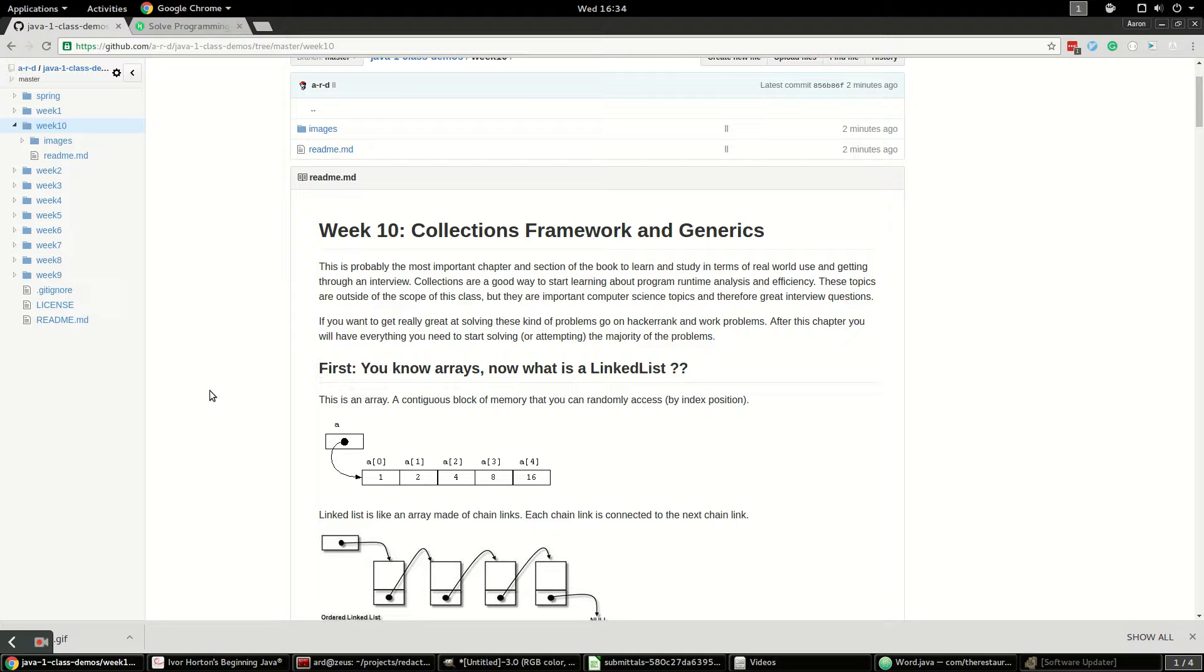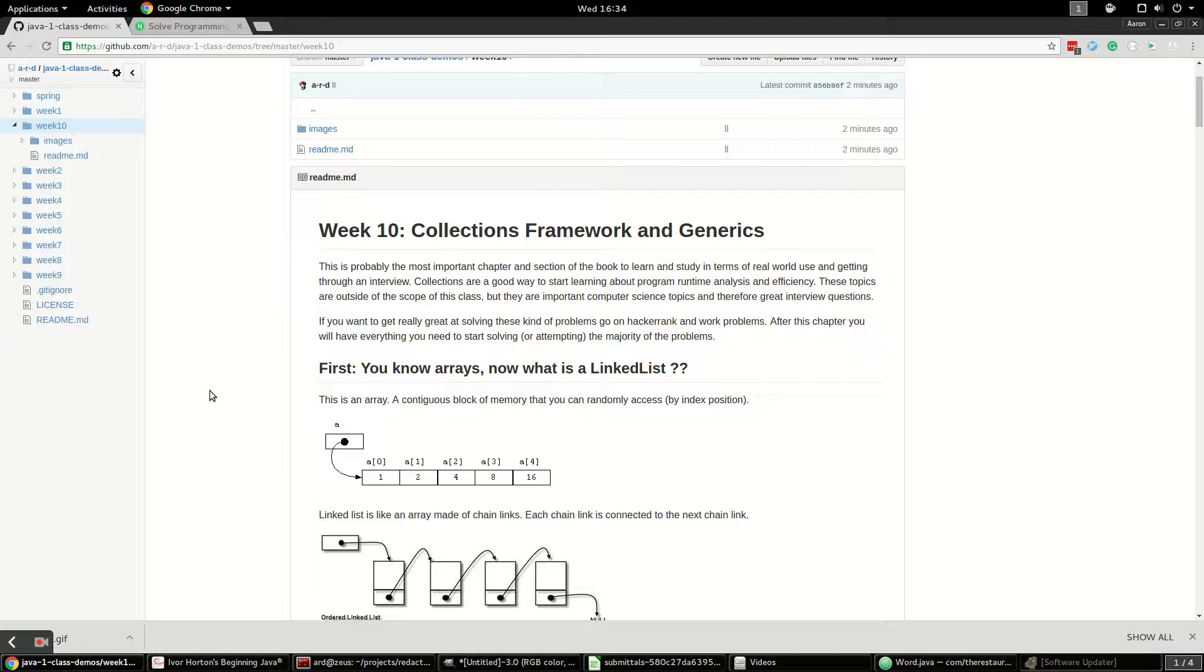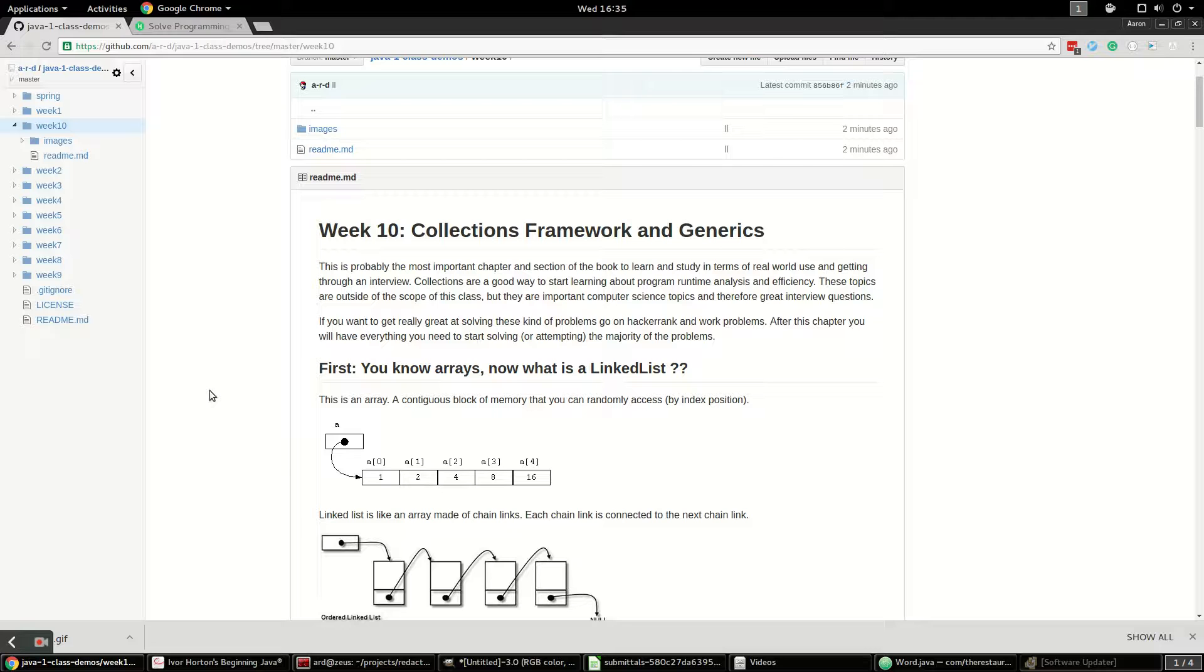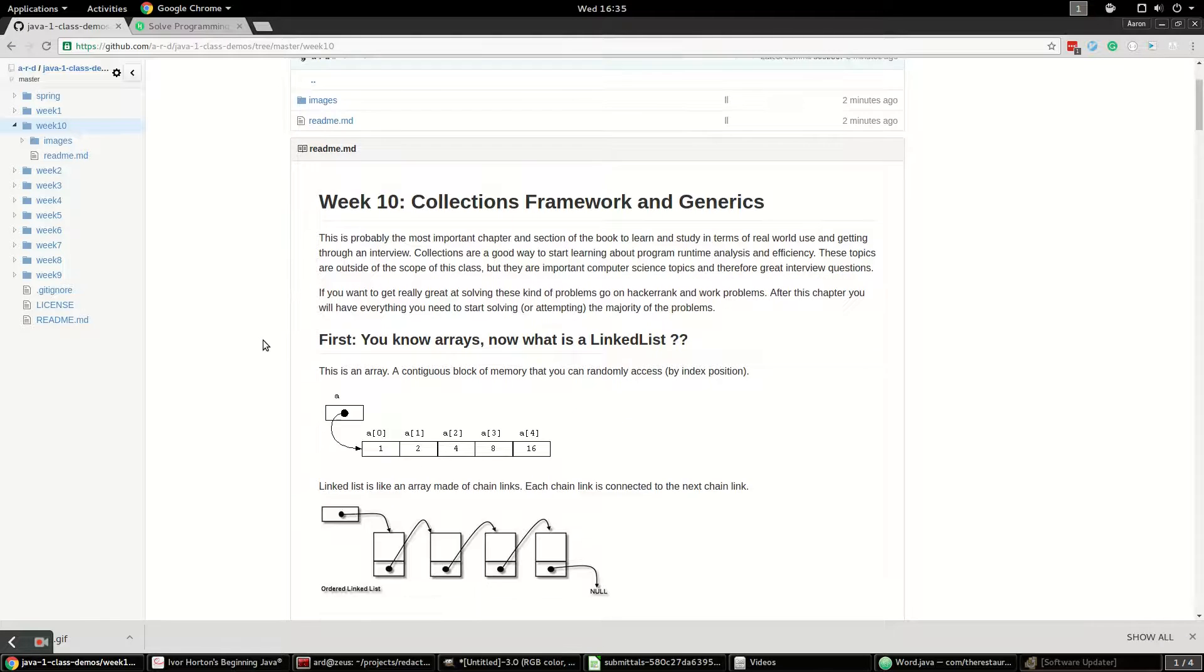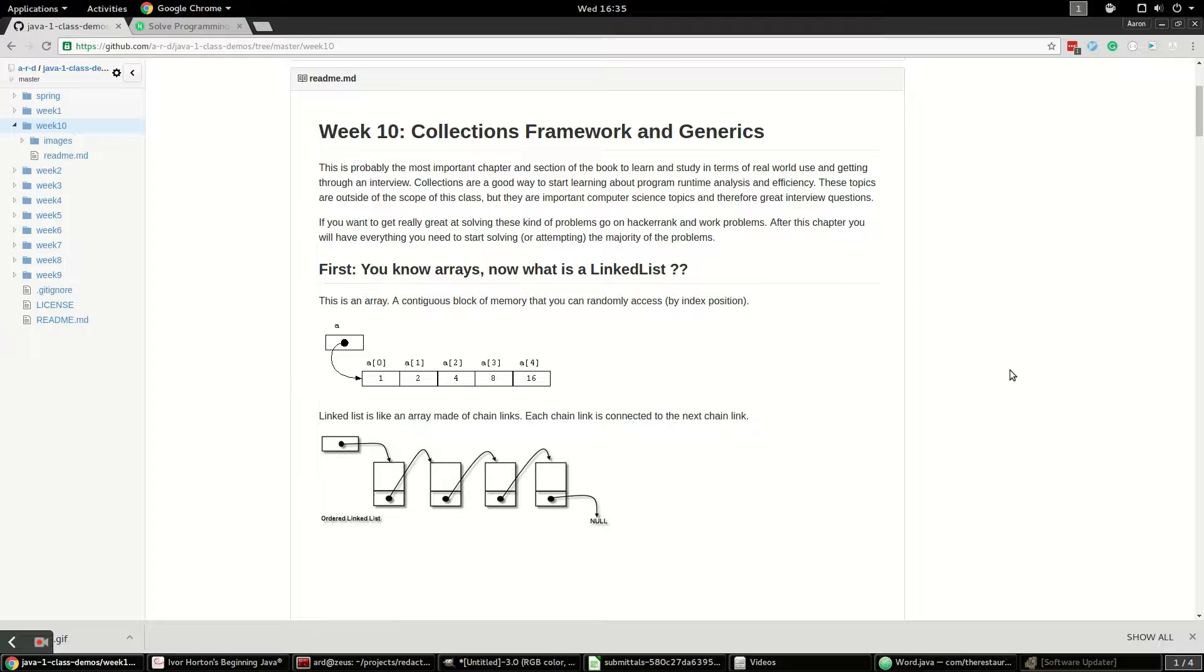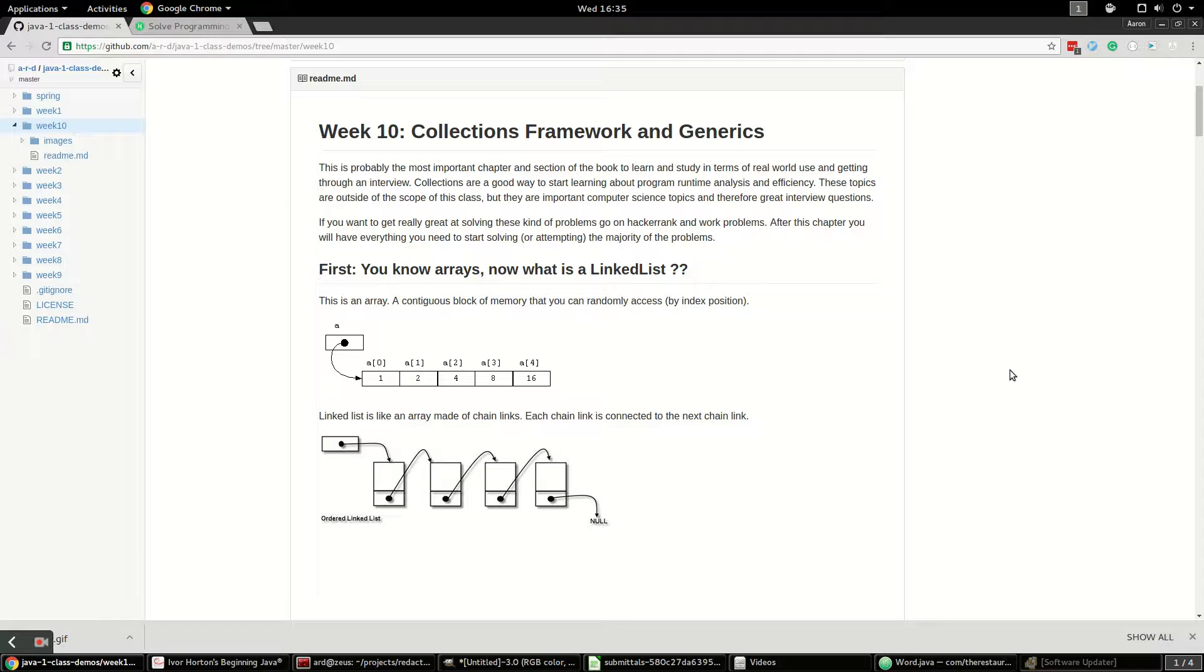Hi everyone. This video is the introduction to week 10 where we talk about collections framework and generics. At a high level, the collections framework is a system of classes and interfaces that let you work with data that's iterable. Generics are ways of using placeholder classes and they're used heavily in the collections framework. But before we talk about that, I want to talk about arrays and linked lists because this will put all of it in context and give you a concrete example of how everything works and why we have the collections framework.